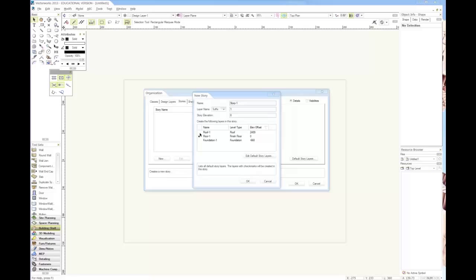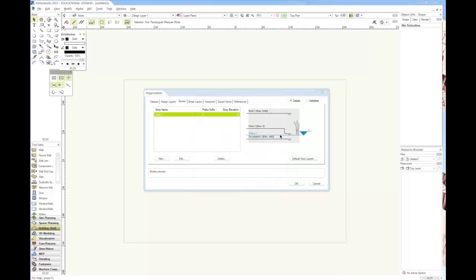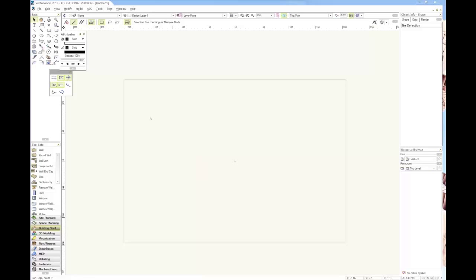Check them all so they're all on, because that's going to create all the design layers for those stories. Go okay, and it has this little diagram here explaining it. The foundation starts, then the floor starts there, and then the roof starts above.